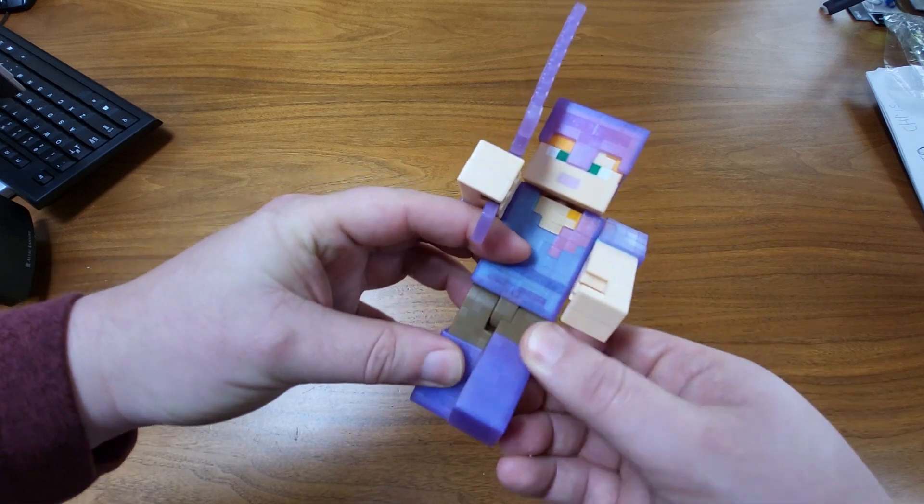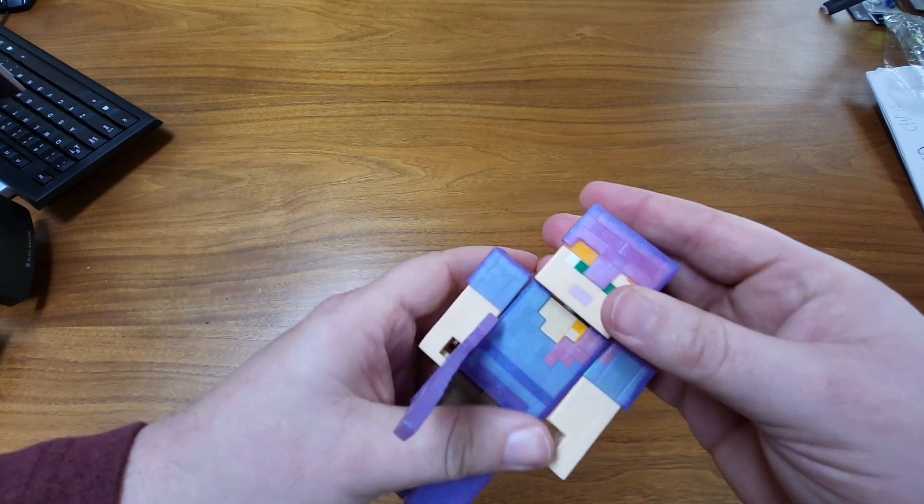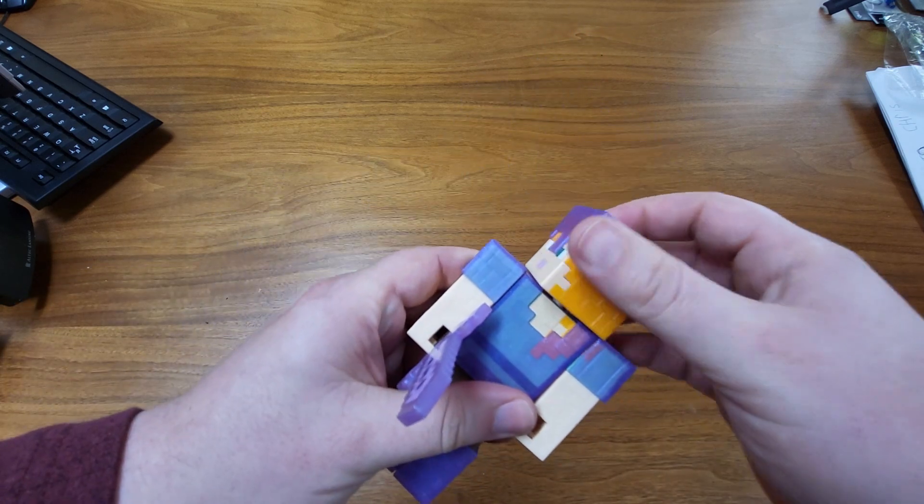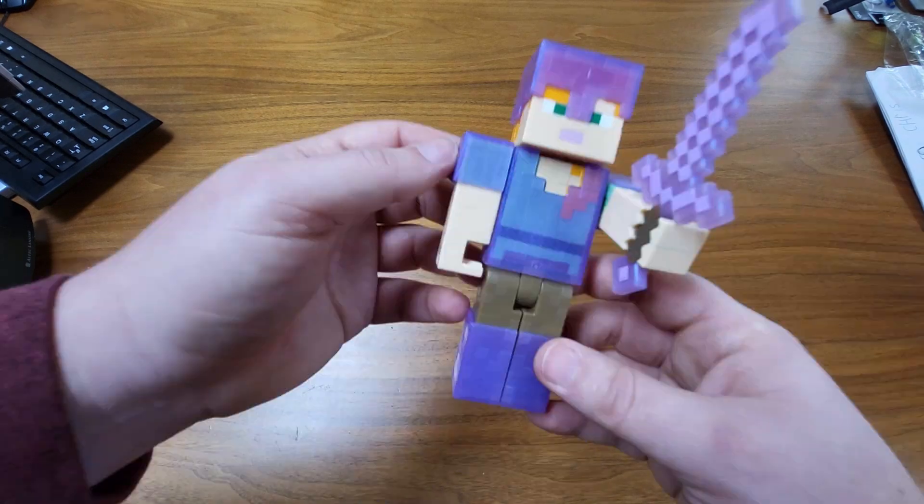Of course, you can move all of her limbs like this. Her head, of course, will rotate as well. It'll rotate all the way around if you want it to.